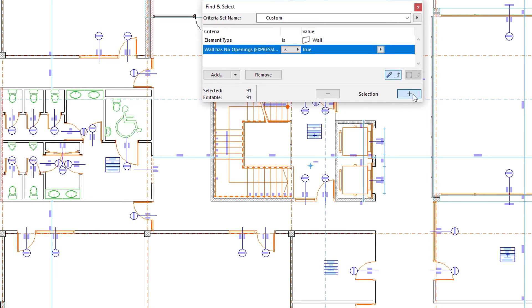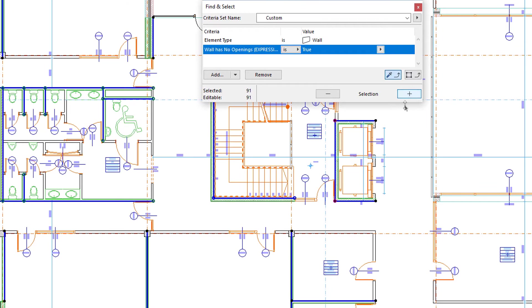Using this Expression-Defined property, we can find and select all Walls for which this condition is True.